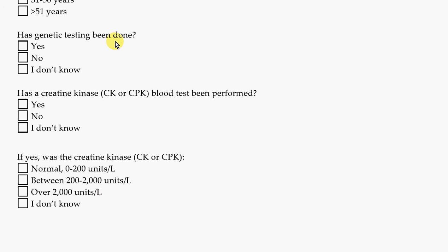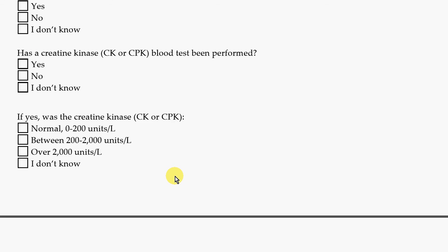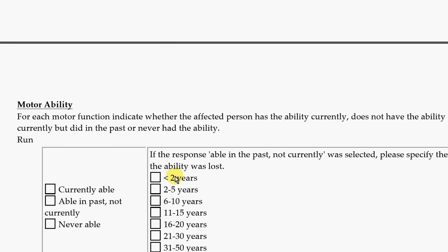Was there any genetic testing done? There are also questions about creatine kinase blood work, if you know those answers. If you had blood drawn and know that some labs were done but don't know what was tested, you can always ask your doctor for a copy of those records to look that up.